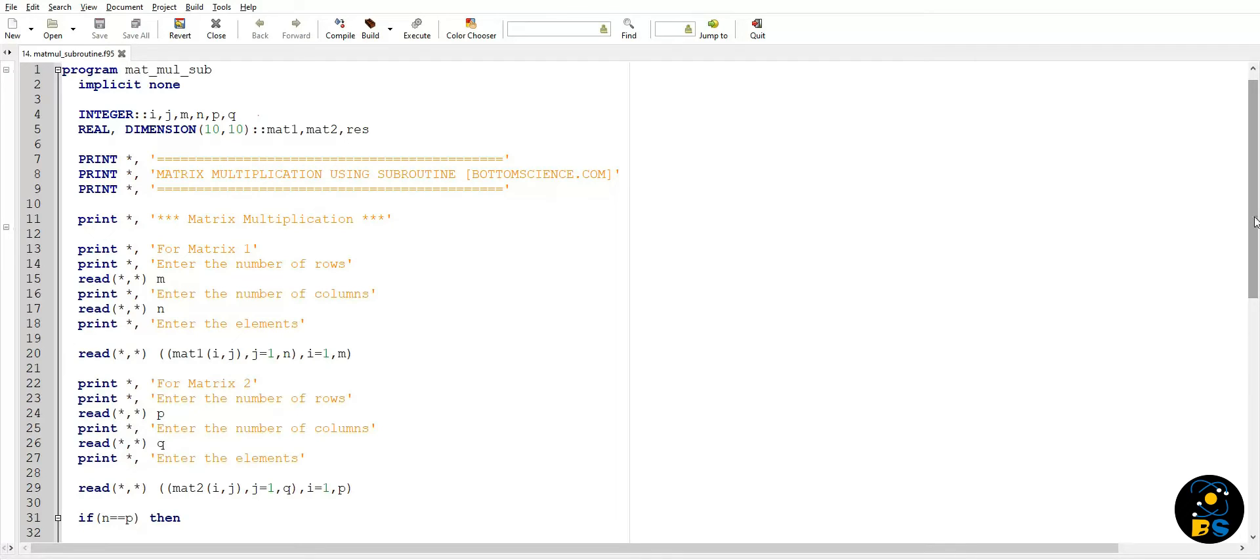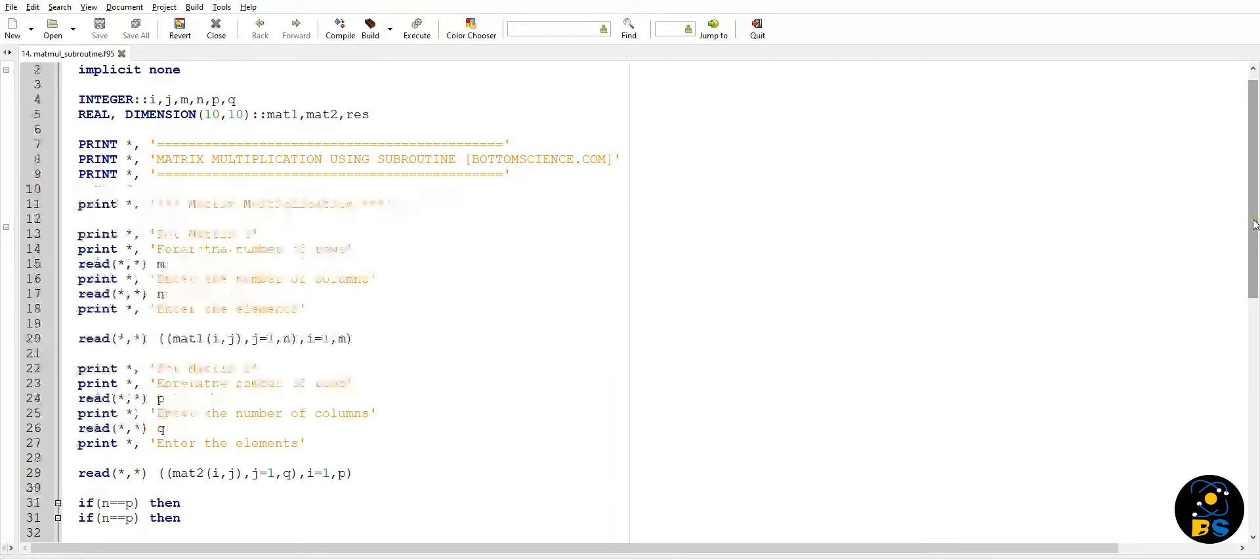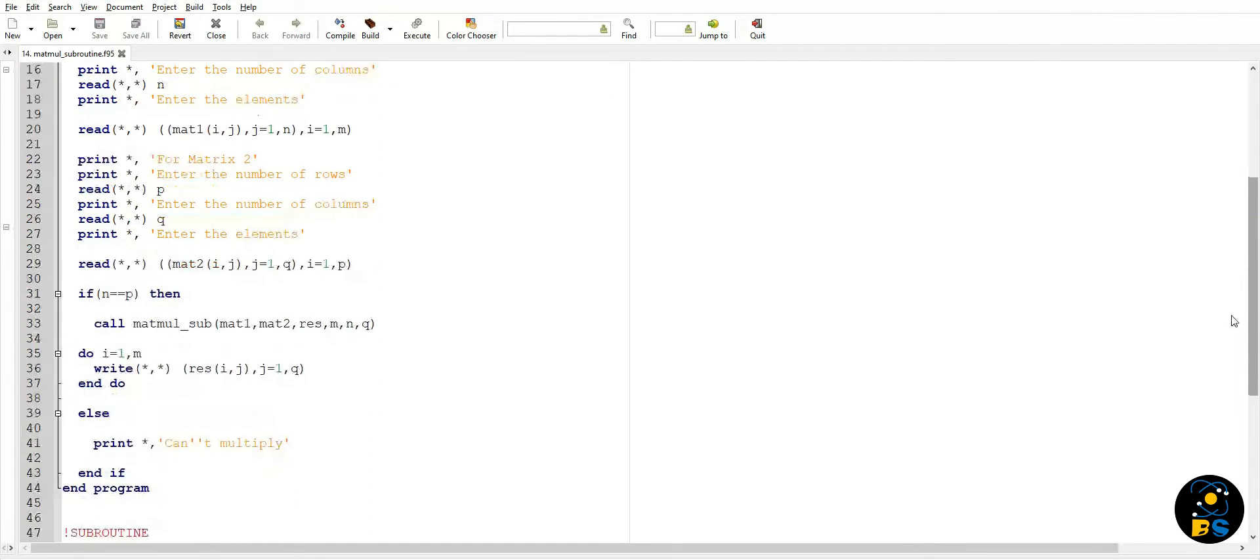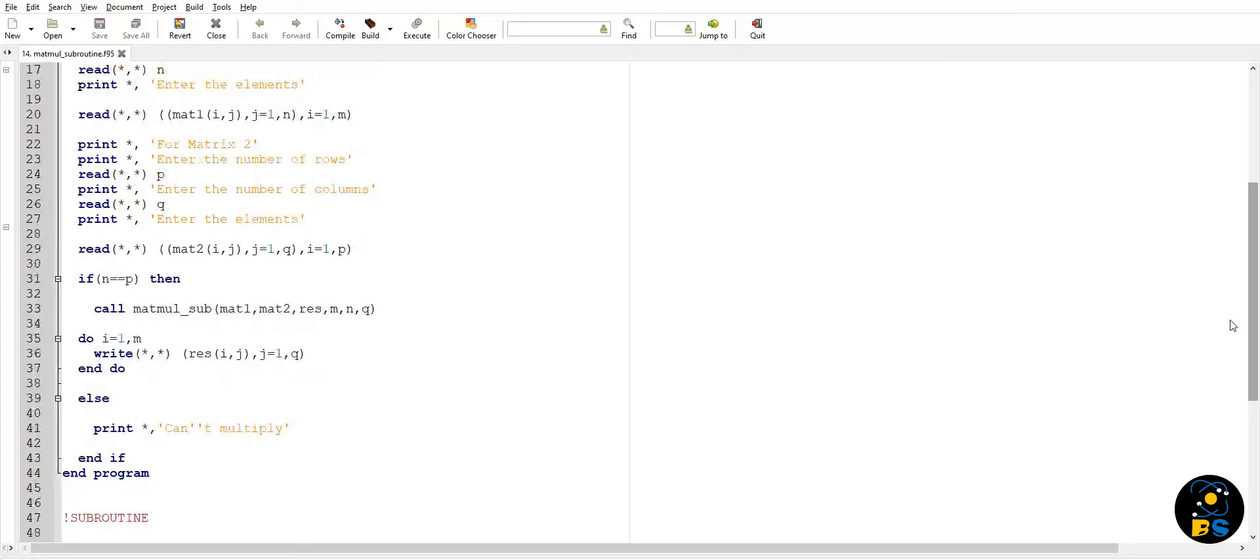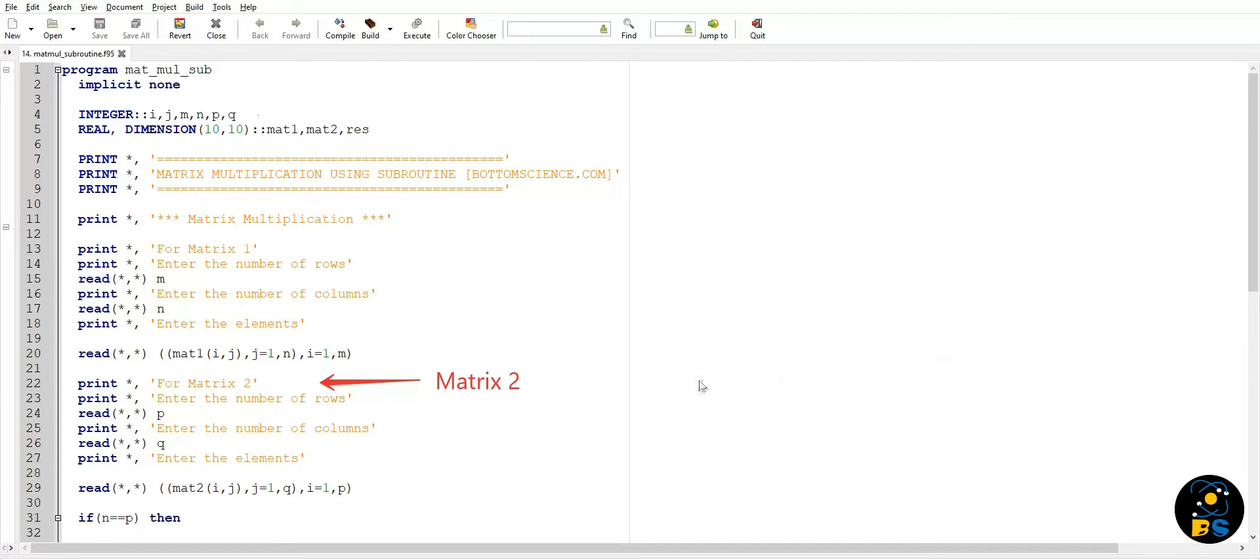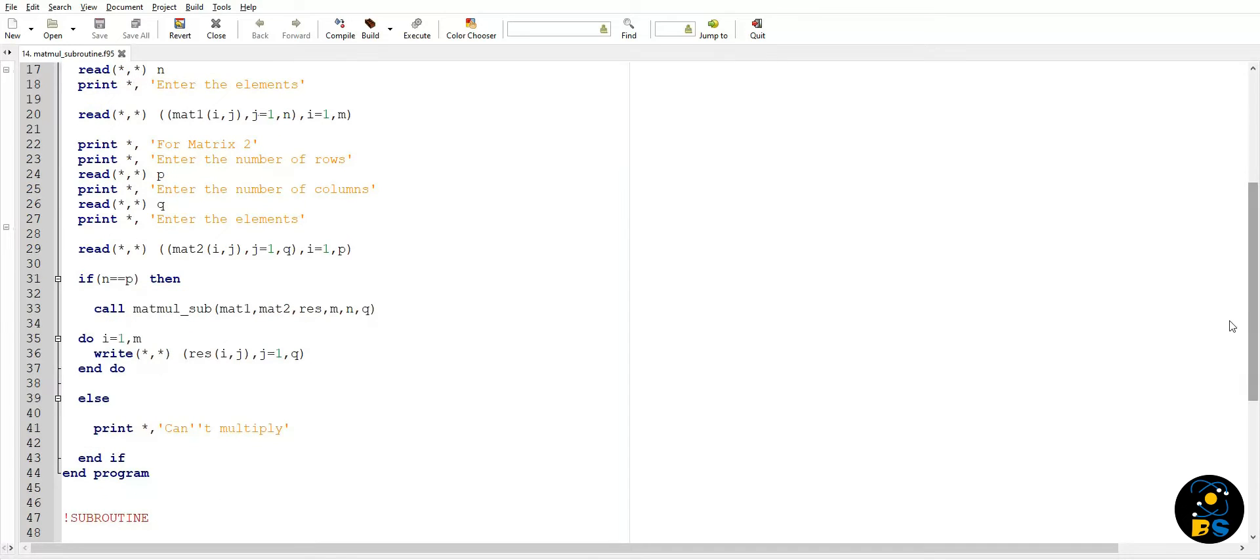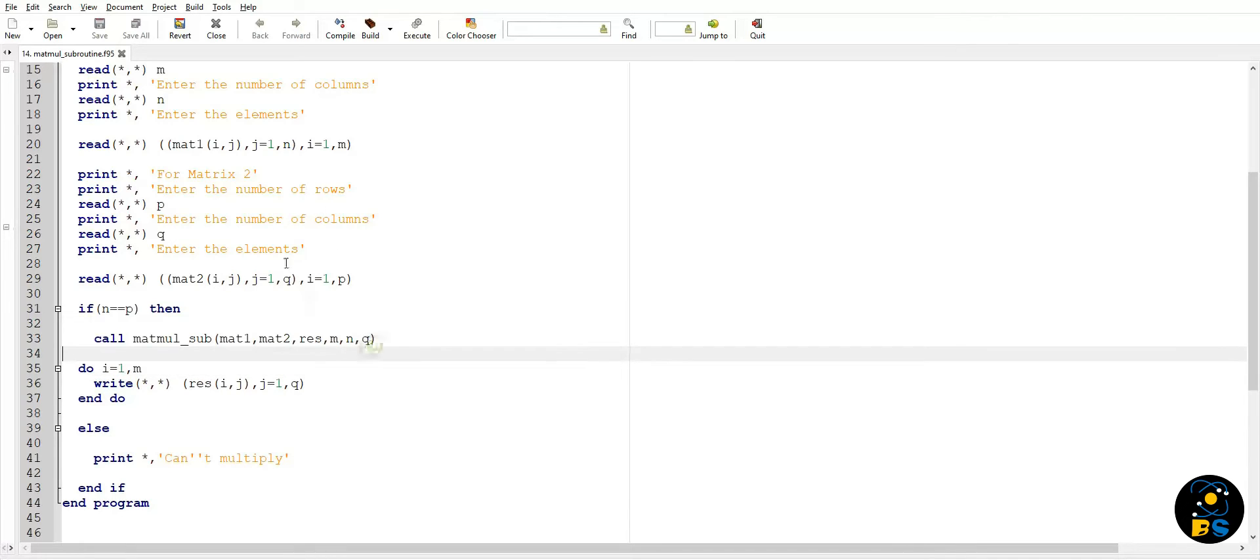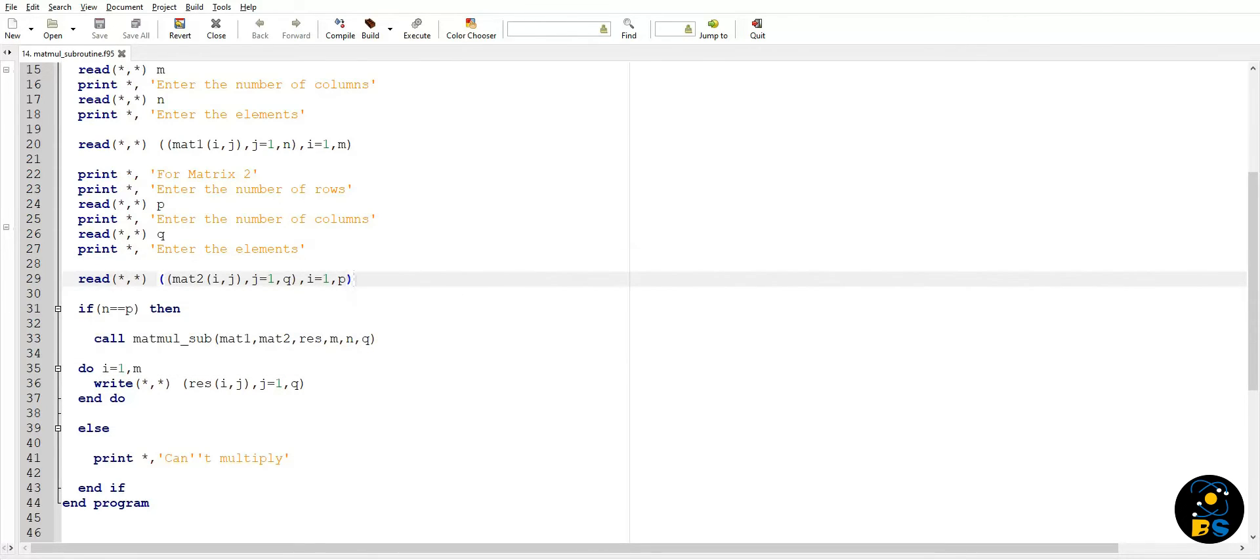Similarly for matrix two, we can take number of rows in the variable p and number of columns in the variable q. Then we will take elements from the user inside this second matrix. Again, this is the shorthand for the nested do loop to read the elements of matrix two.